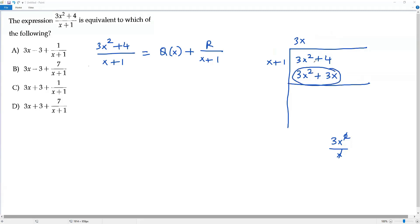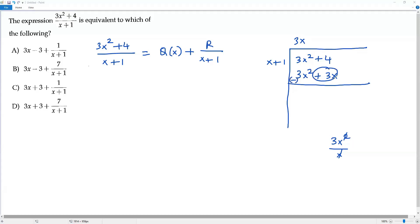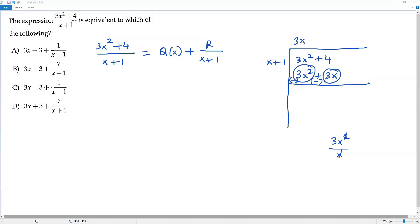Now I subtract the expression 3x² + 3x from 3x² + 4. To subtract, I multiply the bottom expression by a negative sign: 3x² becomes negative 3x², and positive 3x becomes negative 3x. So positive 3x² and negative 3x² cancel out, and the resulting expression is negative 3x, with positive 4 remaining.